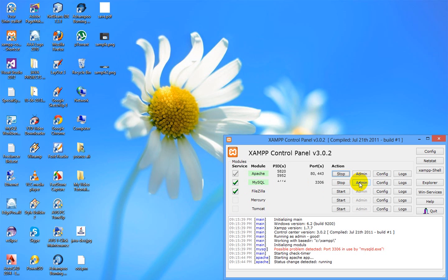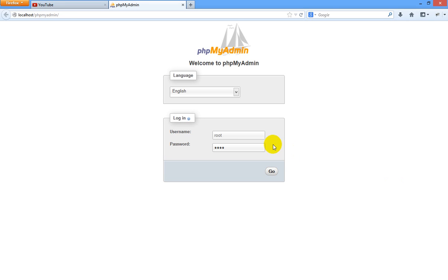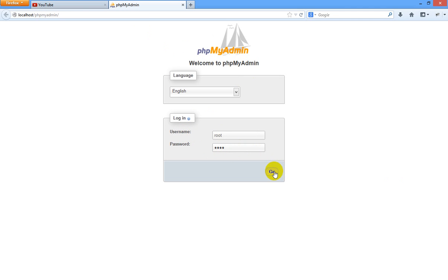After opening this XAMPP, we click on the admin button here. You can give username and password. I am giving my username as root and password is also as root. Click go.